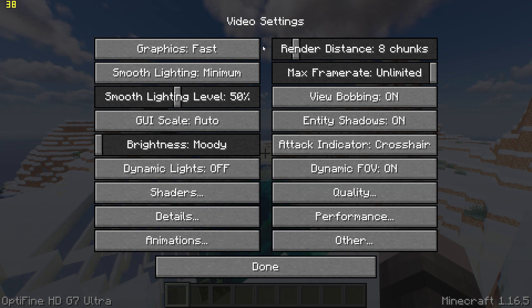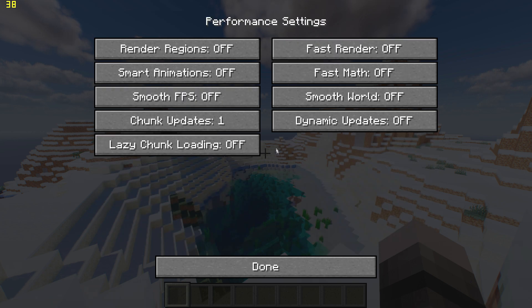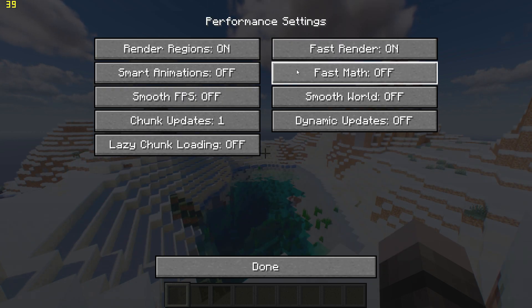Then go to performance settings and turn on render regions, fast render, and fast math.